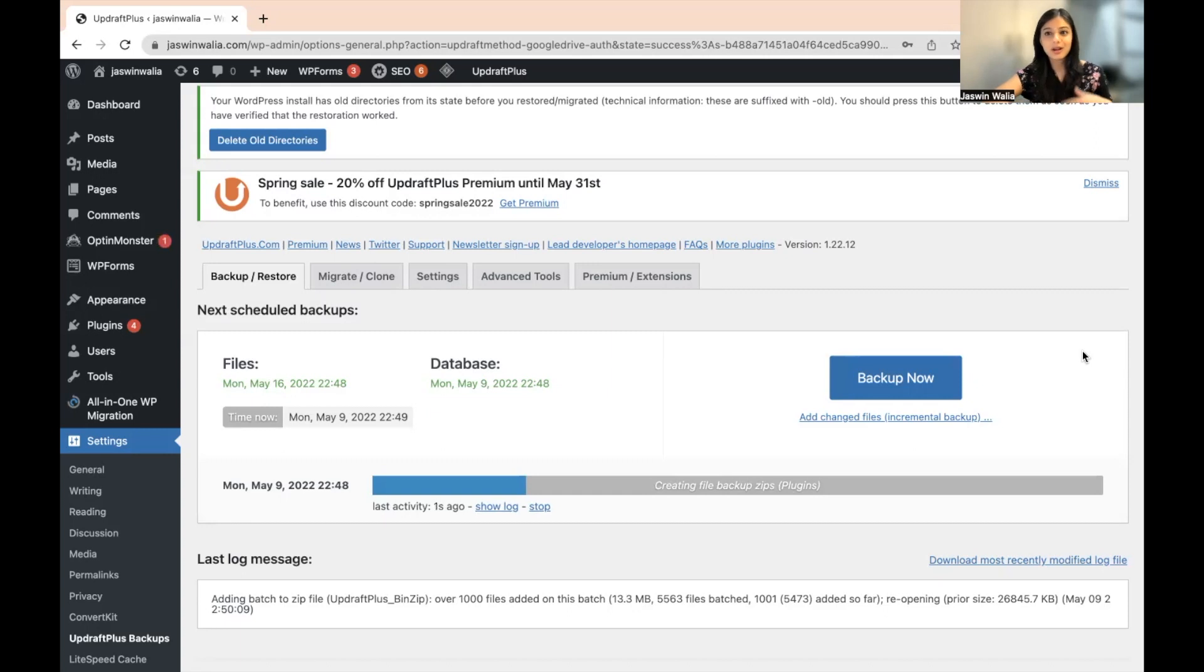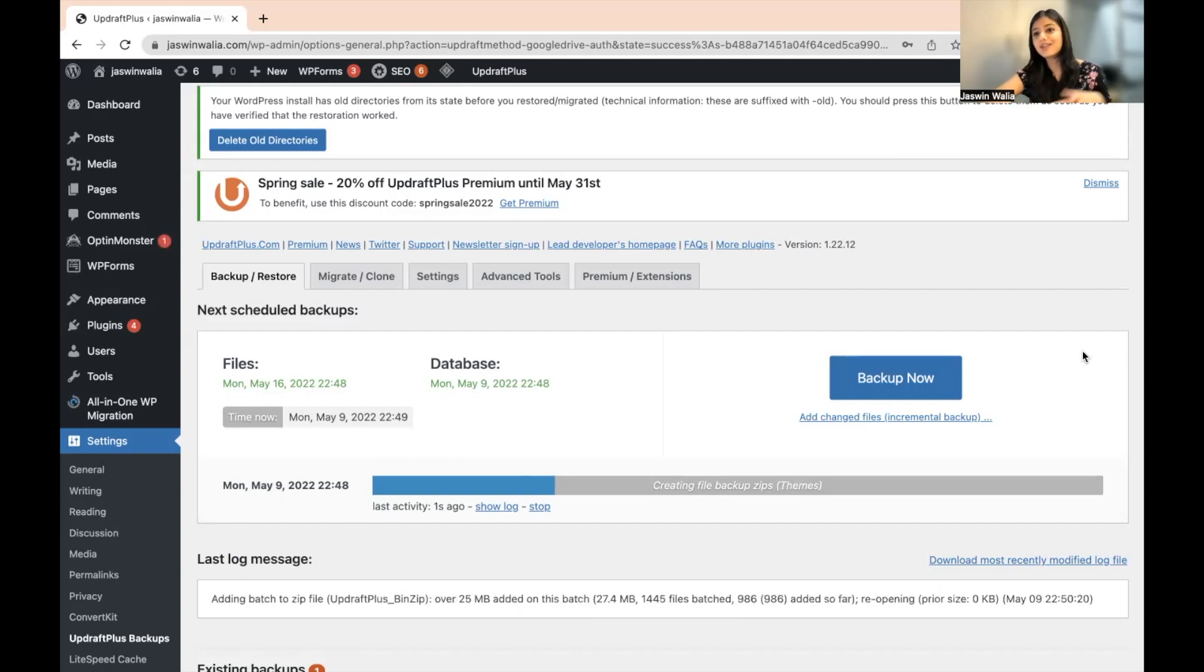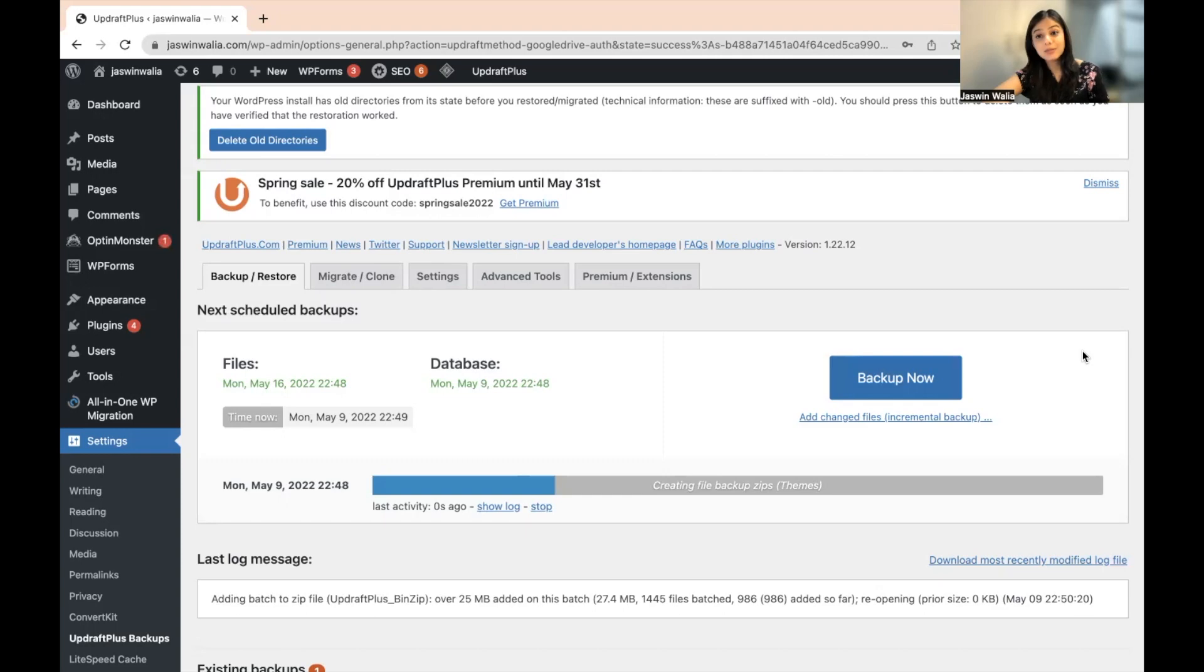It's going to be a loop. So you don't have to worry about manually going ahead and taking a backup anymore. We have successfully scheduled an automatic backup for our WordPress website.